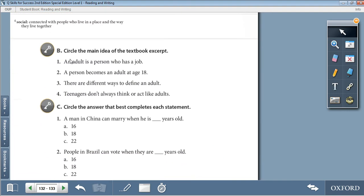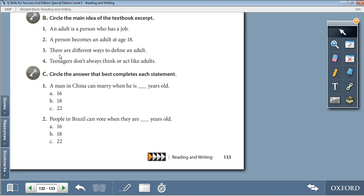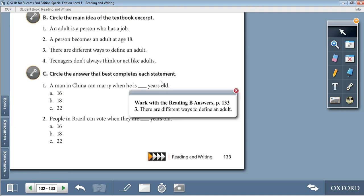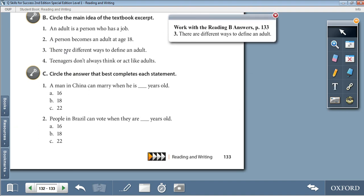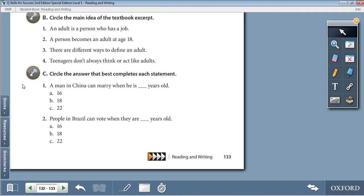Moving on to Activity B: circle the main idea of the textbook excerpt. The main idea of the excerpt is number 3: there are different ways to define an adult.